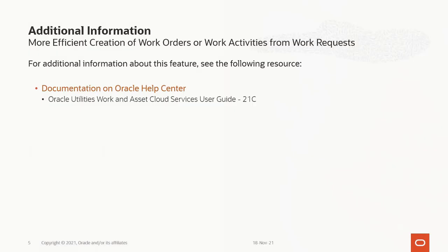For additional information about this feature you can visit Oracle Utilities Asset Management User Guide on the Oracle Help Center which is available at docs.oracle.com.